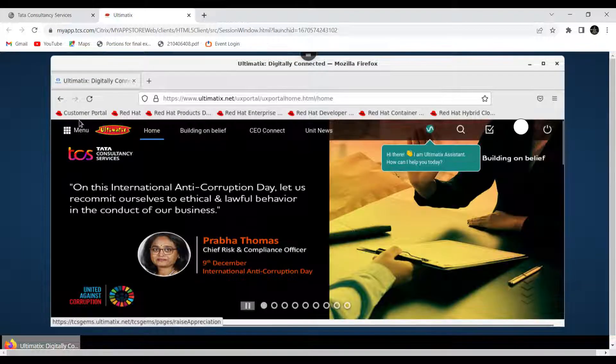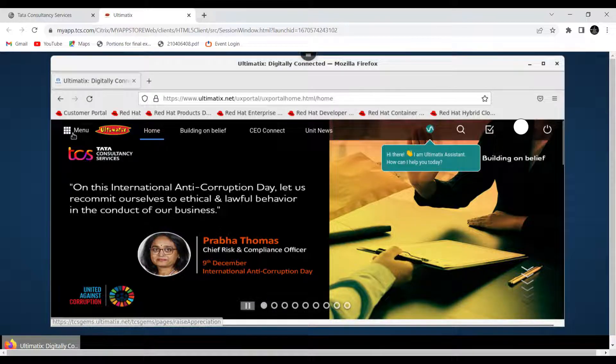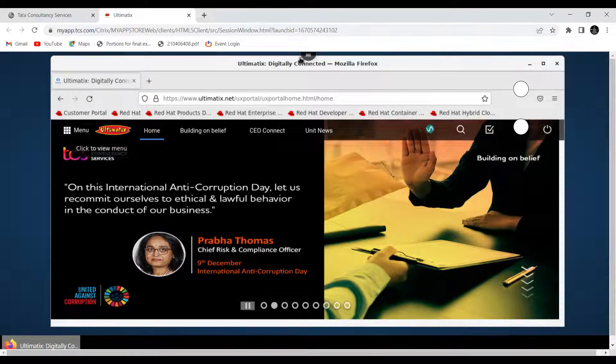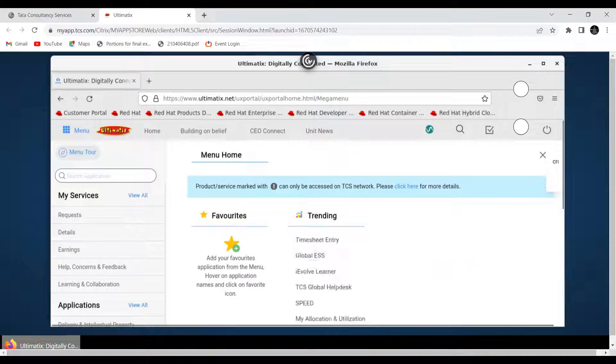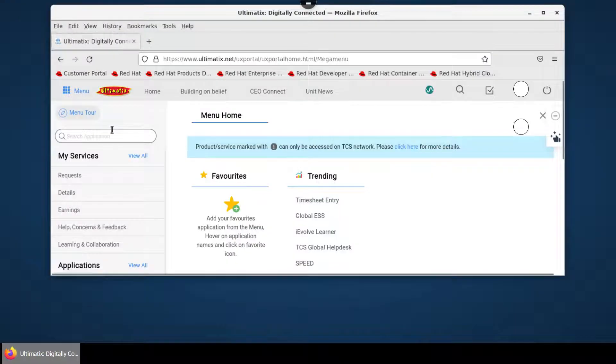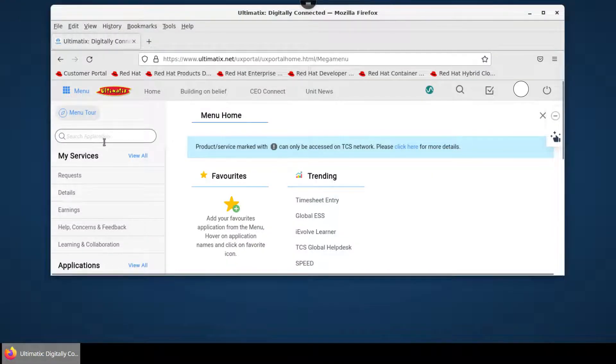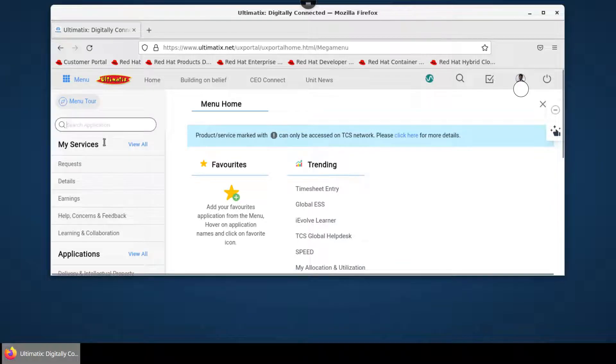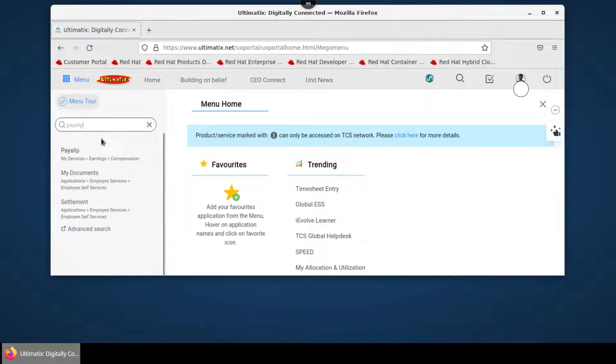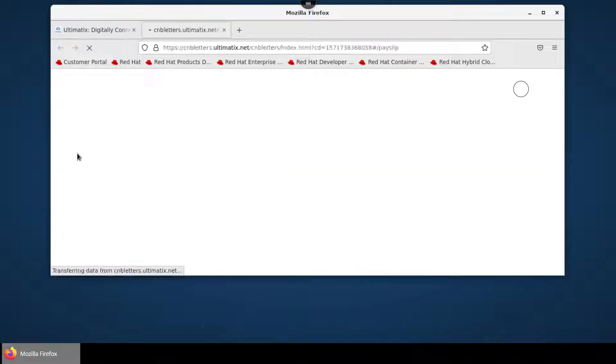Now click on menu. In the search bar, just search for Payslip and click on it.